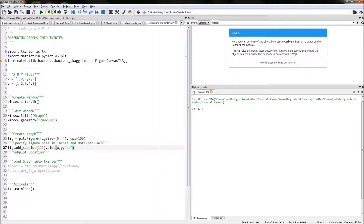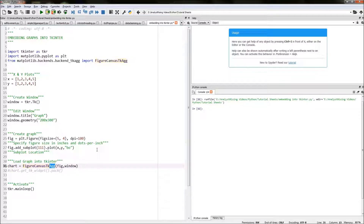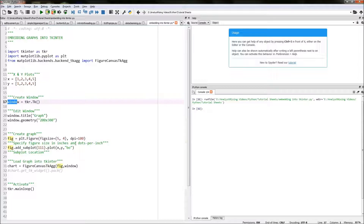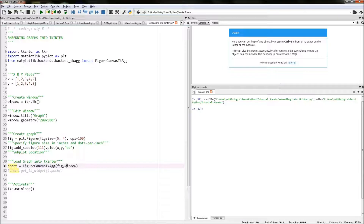We're going to do that by using FigureCanvasTkAgg. I like to think of 'Agg' as meaning aggregate or aggregating. In the brackets I put fig referring to our graph and then window referring to our tkinter window, so we're aggregating our figure into our tkinter window. I've called that whole process chart, so: chart = FigureCanvasTkAgg(fig, window).